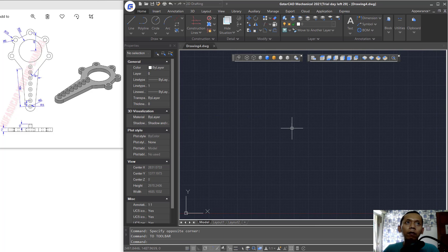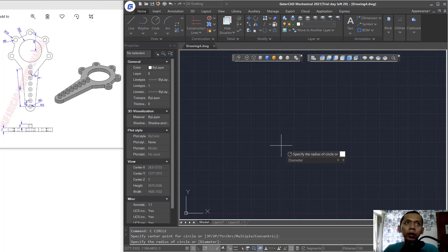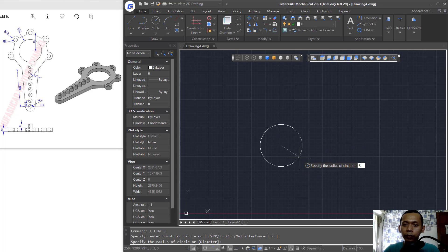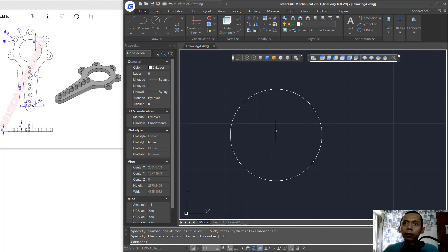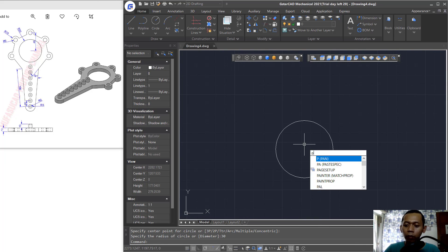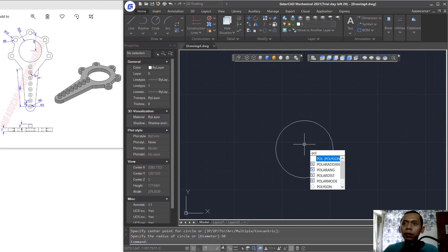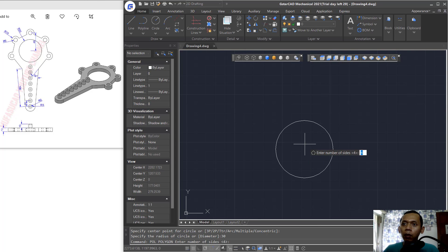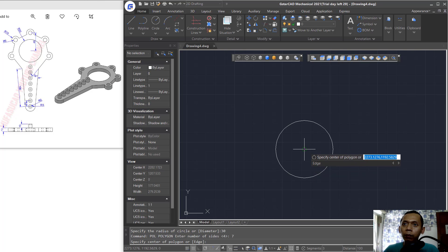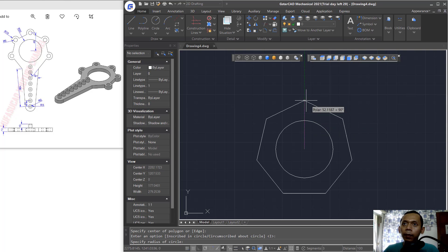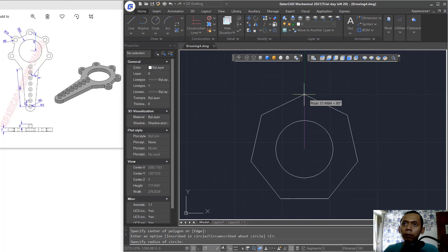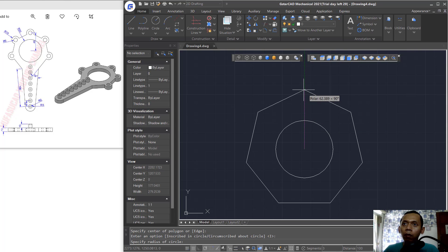Now I will create a circle starting from this point and set the radius to 30. Zoom out, then create a polygon with 7 sides, set from a center point, and go to the top with an inscribed circle, clicking at this point.